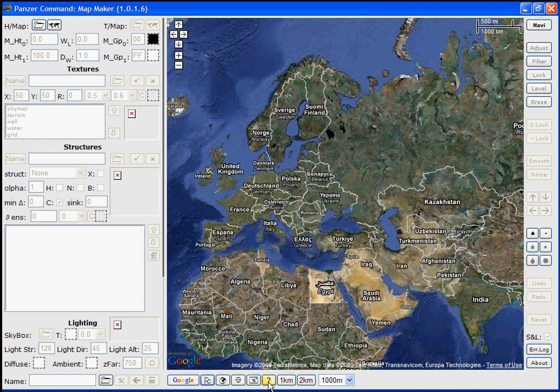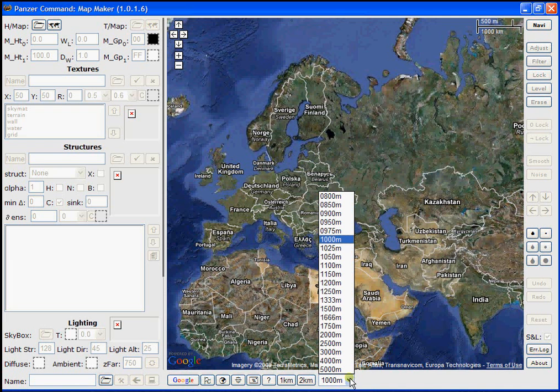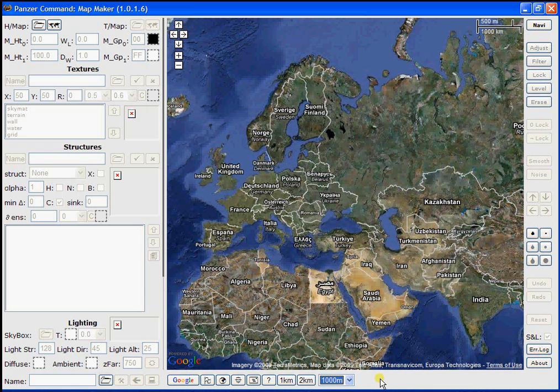The question mark button reports to you where MapMaker is currently located. And the next buttons, as well as the drop down, allow you to designate the size of the map to work on. Panzer Command right now works with one kilometer maps, so that's what we'll be using in this tutorial.